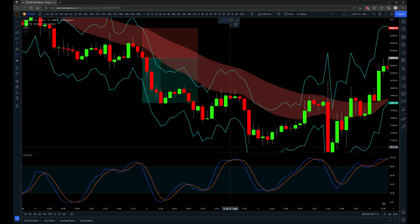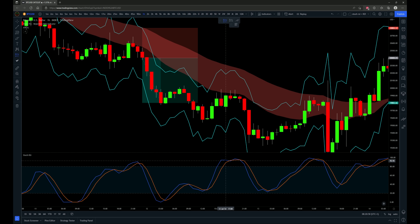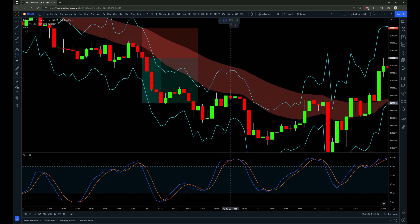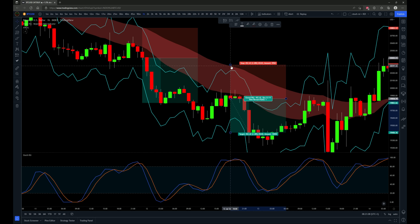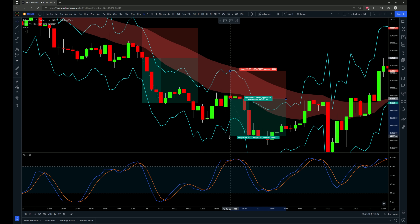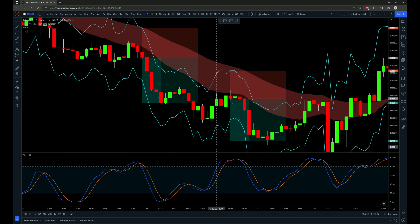Let's go to the next example where we get a cross down on the stochastic RSI in the overbought zone. We saw the pullback into at least the 20-period EMA and the rejection zone indicator. So we get our entry candle right here, stop-loss to the stop-loss indicator, targeting 1.5 times the risk.